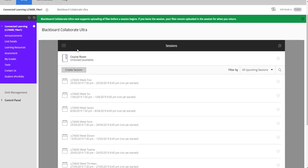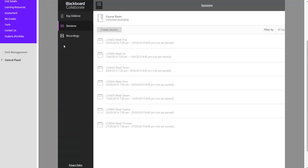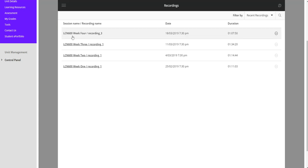At the top there are these three tiny horizontal lines that are so well hidden you might as well not even see them. It's a very poor design but if you click on that it will open a menu that will allow you to access all of the recordings that have happened so far.